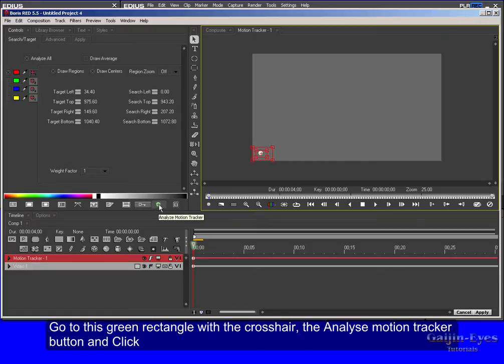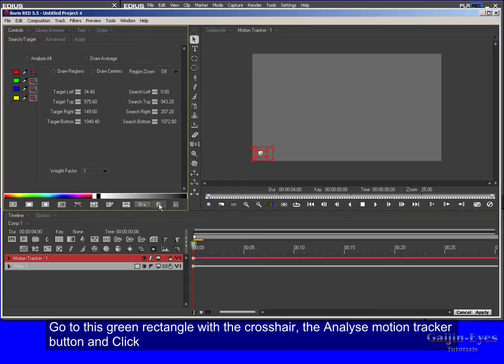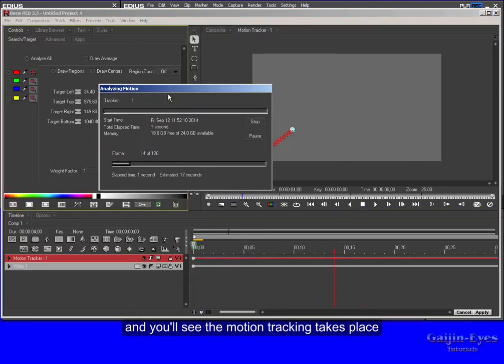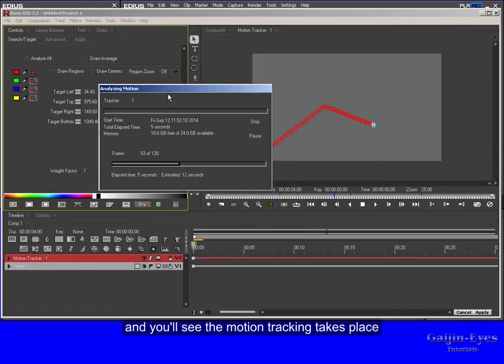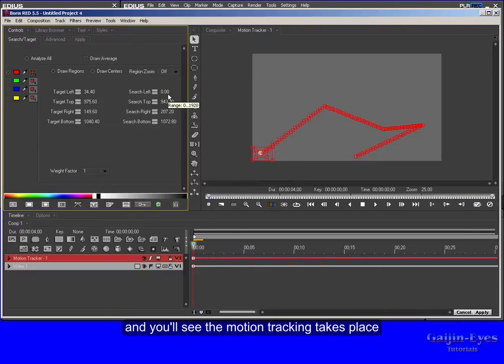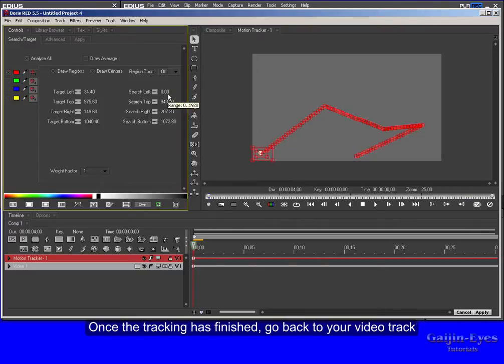Go to this green rectangle with the crosshair, the Analyze Motion Tracker button, and click. And you'll see the motion tracking takes place. Once the tracking has finished, go back to your video track.